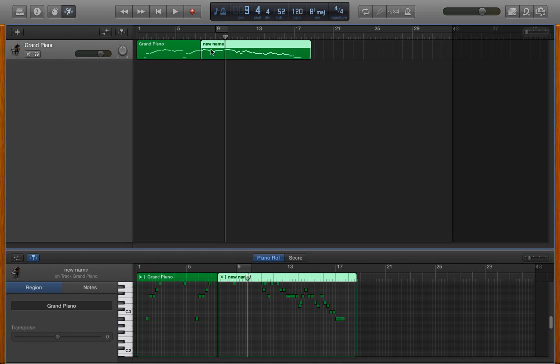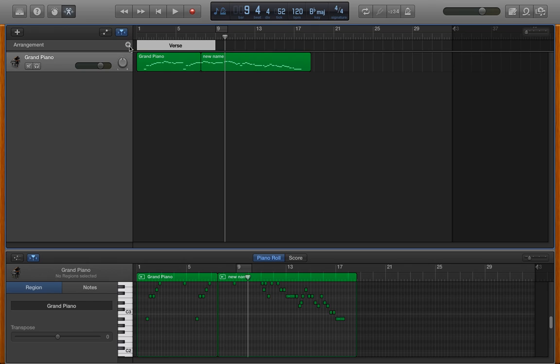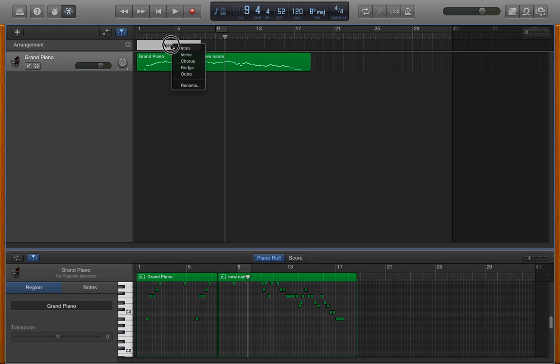To put in a marker, I press Shift Command A for Alpha, which puts this arrangement section in. Press the plus arrow, and I can then set my marker.